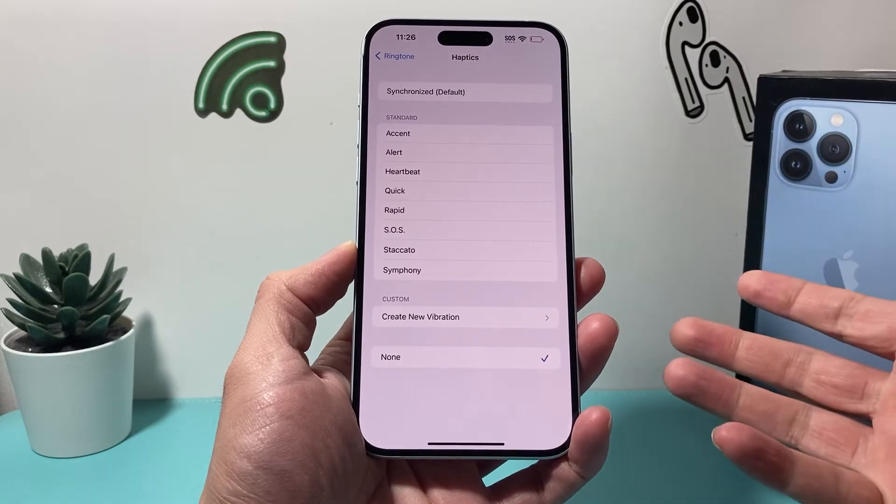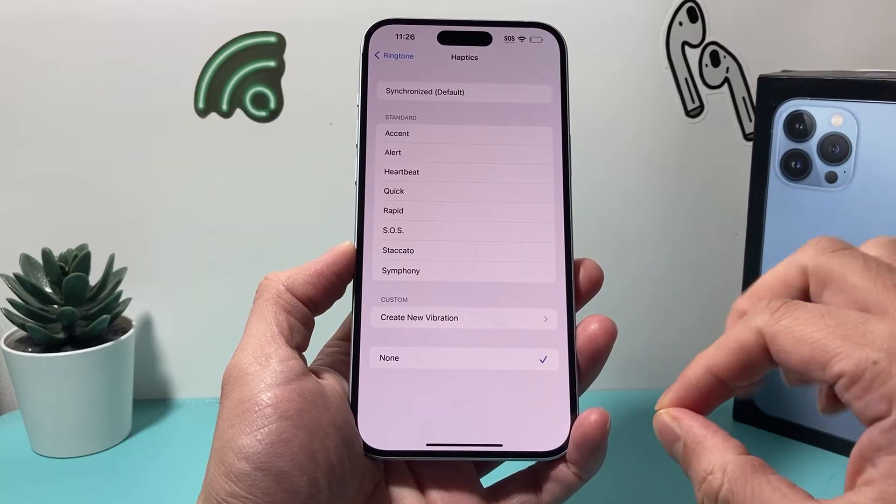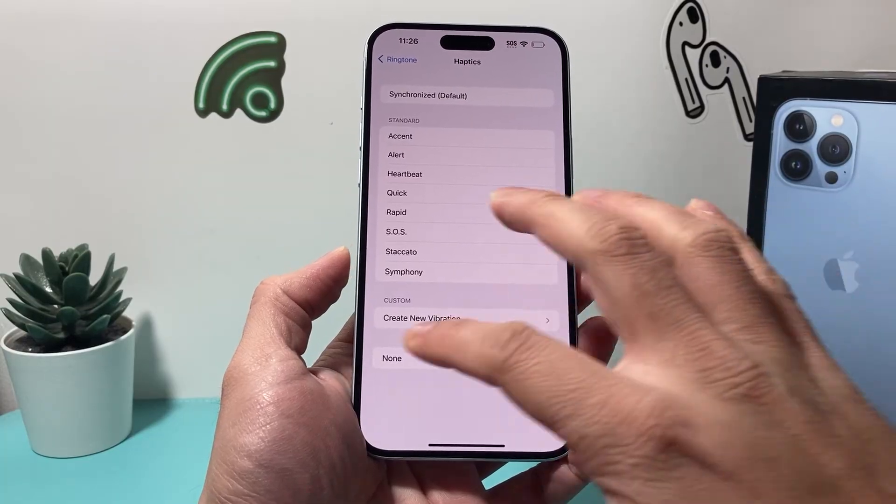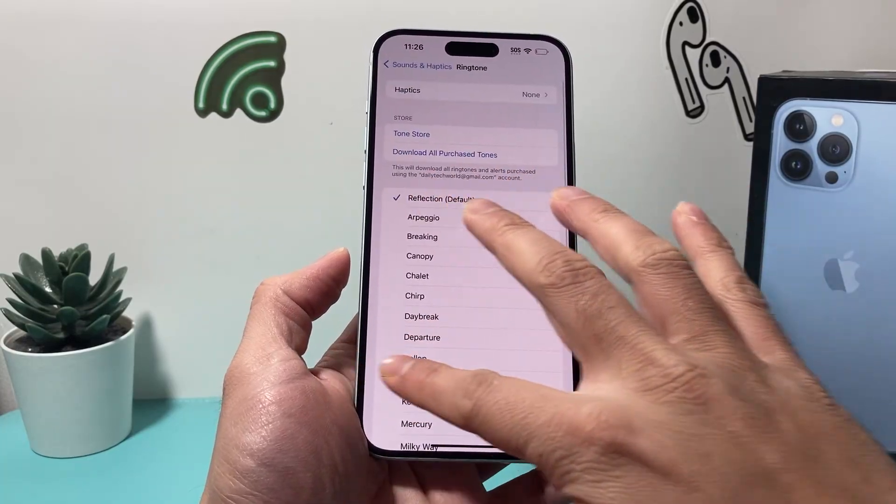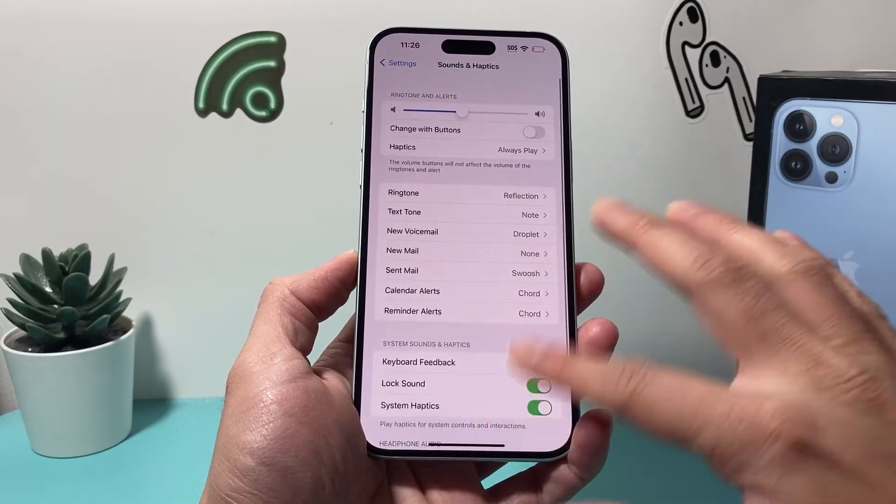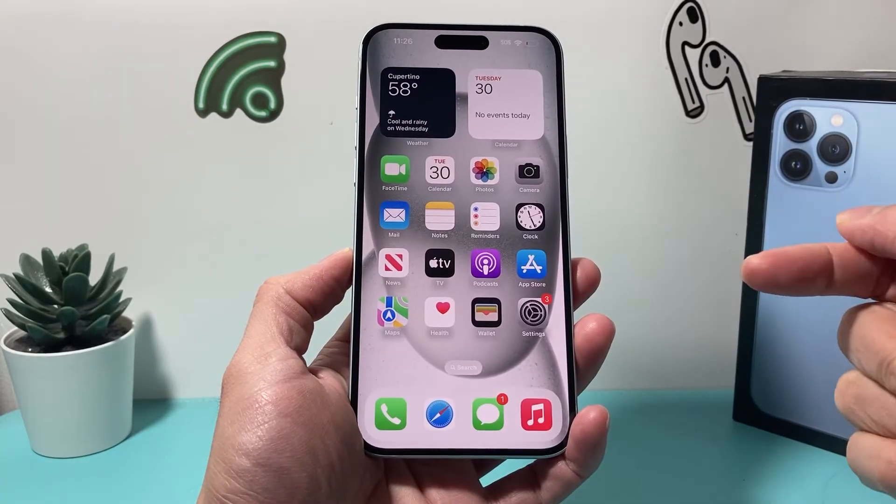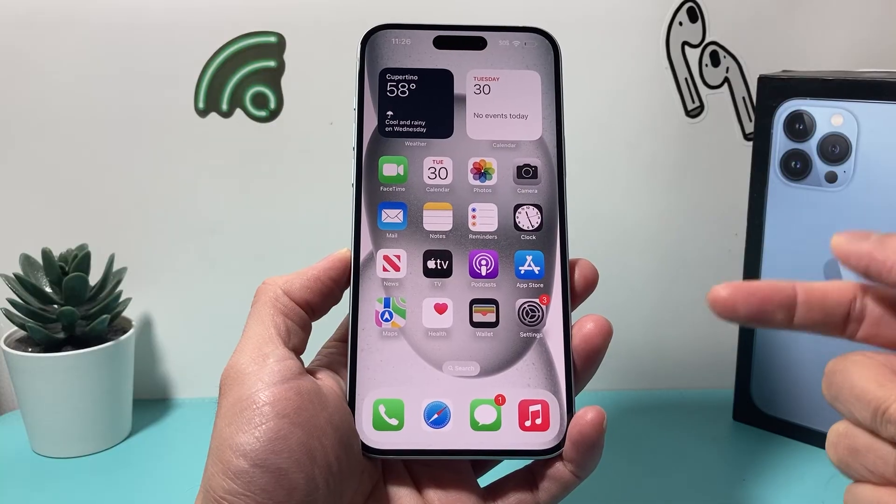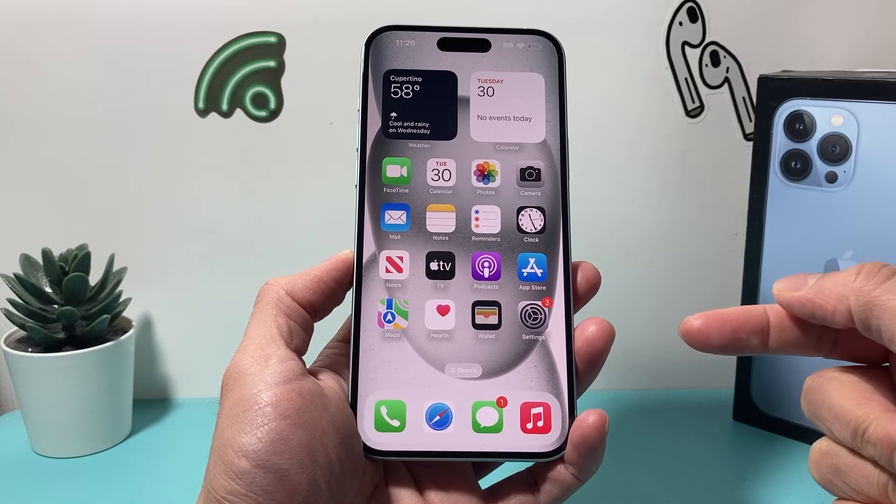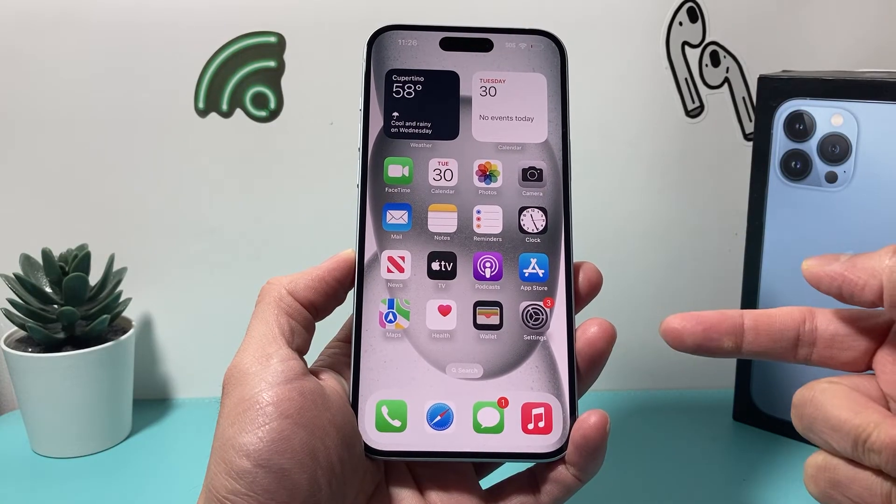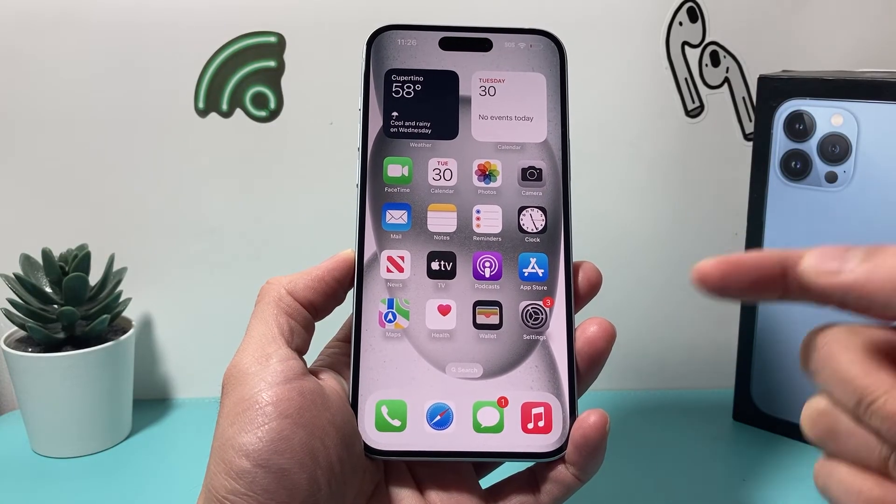Your ringtone will still play, but the vibration will be turned off. That's how you turn off vibrate on incoming calls on your iPhone.